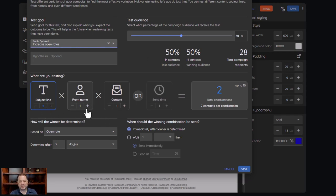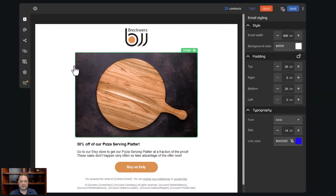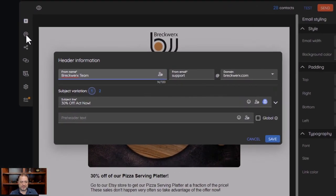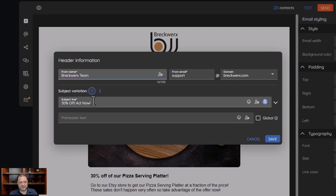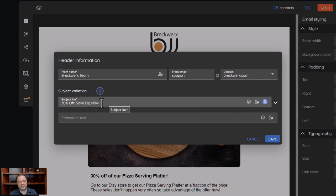We had two subject line combinations, so let me show you what those look like. In the last video we talked about your header — your from name, from email address, and the domain it's going to. Now the next thing we can do is set the subject line variation. We had two variations: the first variation is what the subject line will look like for version one, and then going to version two shows a different subject line.